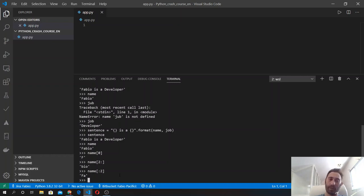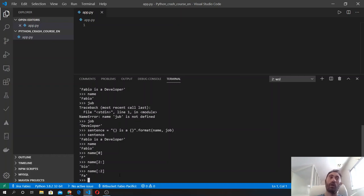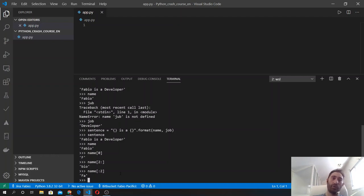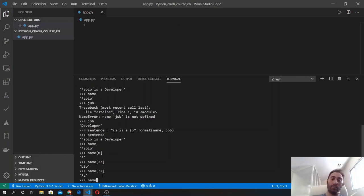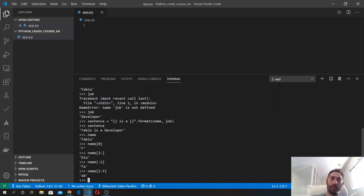But we can also get a portion of the string. Let's say we want B and I. We can do name square brackets 1:3 and we get... instead I said we wanted B I, so I should say [1:4] for B I.